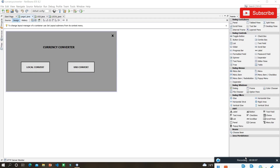Hey guys, welcome to Third Generation. In this video we are going to learn how to create a currency converter. In the previous video I taught you how to create a login page, so I decided to do some application development parts as well. Let's learn this from the start.